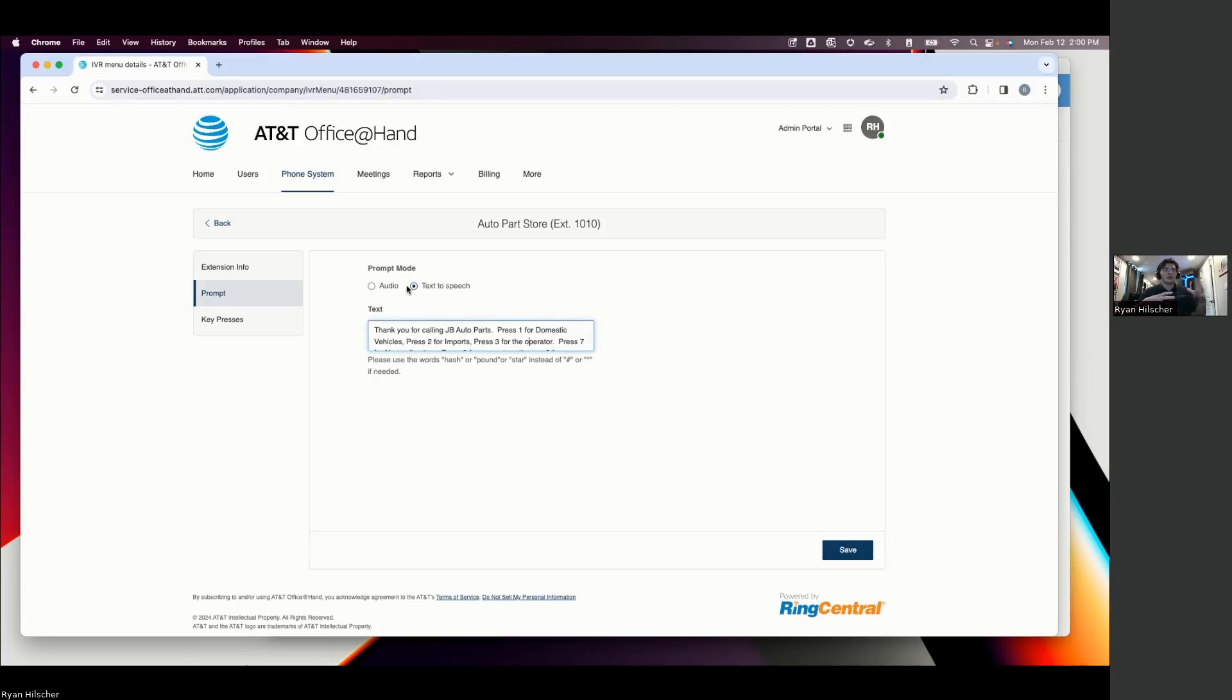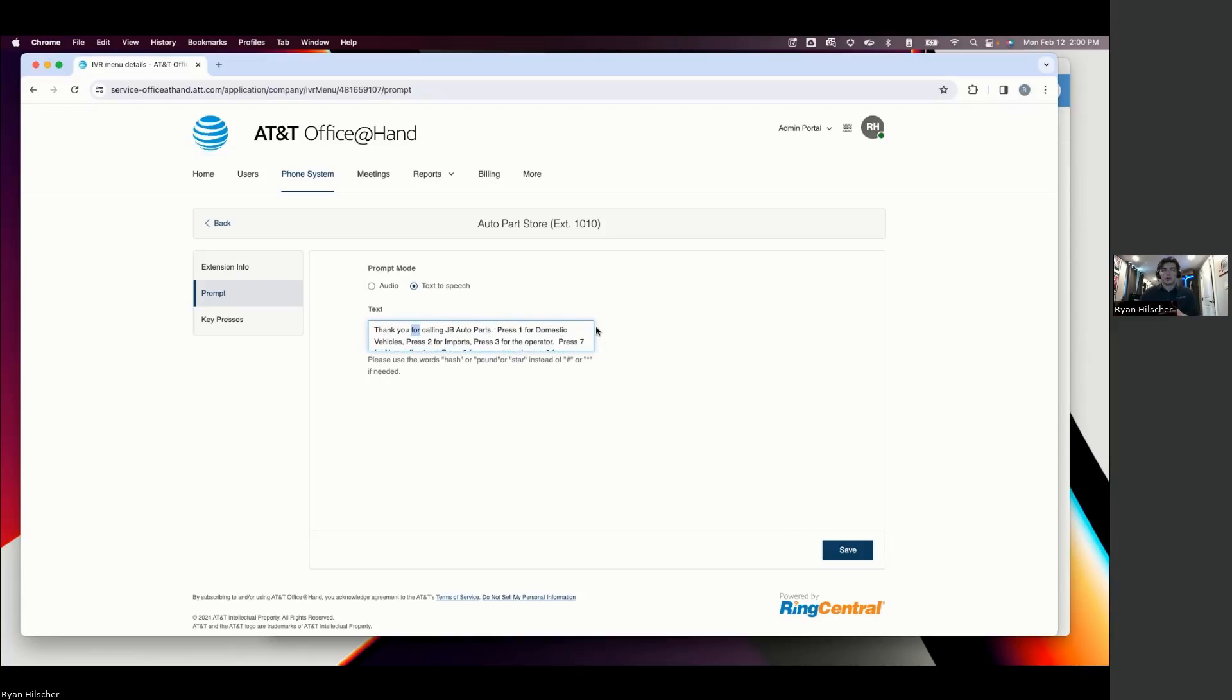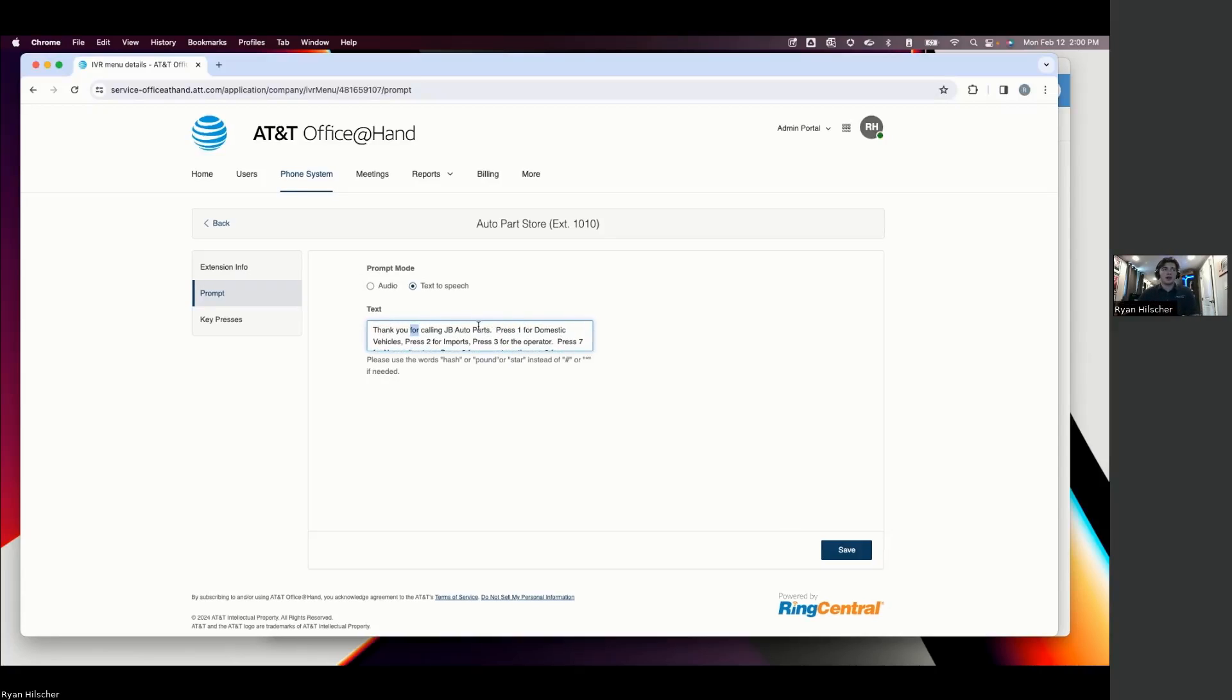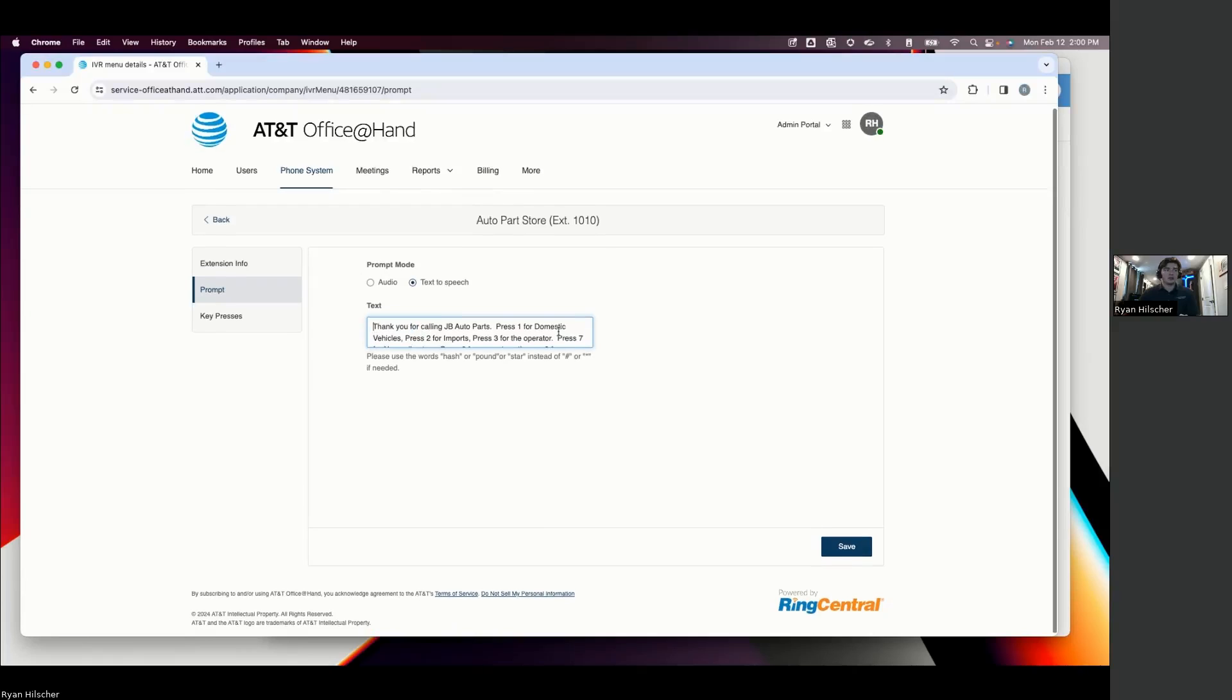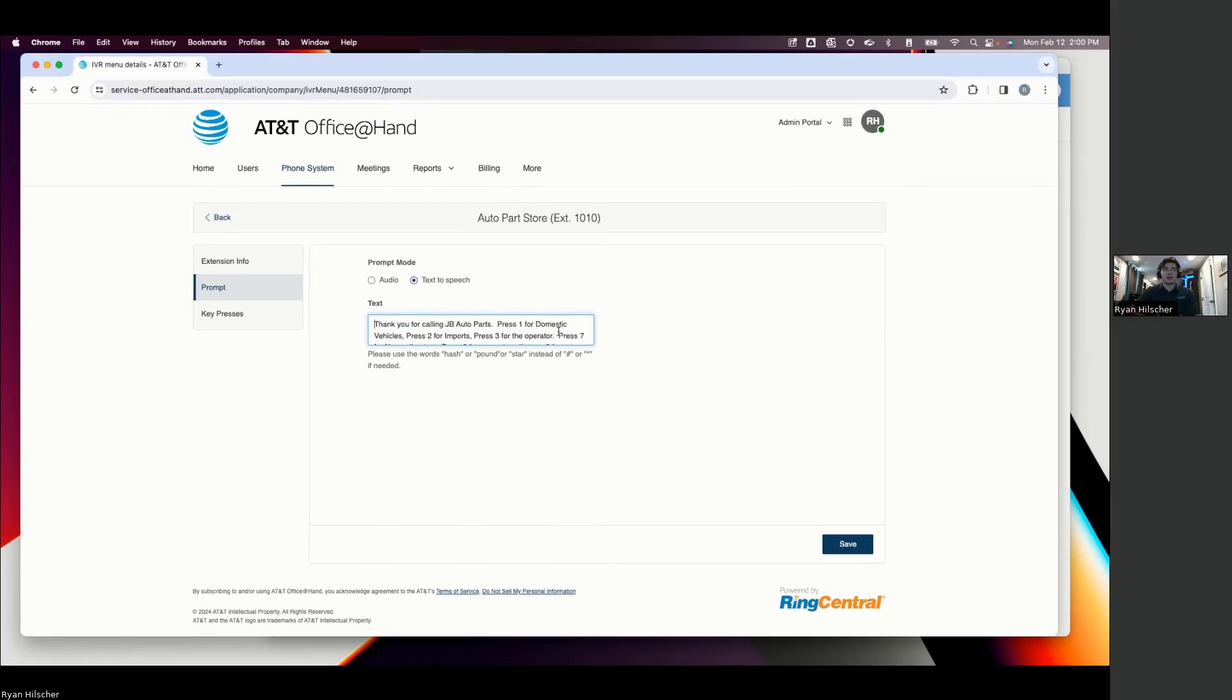And the reason I show this is because it's kind of nice to visualize because it is very simple to change. If there's an emergency and people are out of the office for the day, you can literally come in here and say, We are closed today.